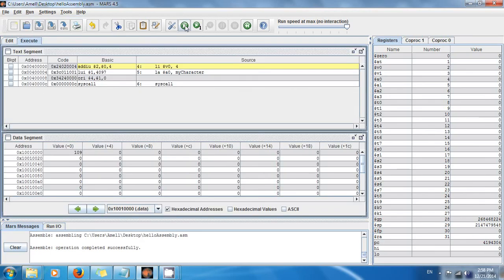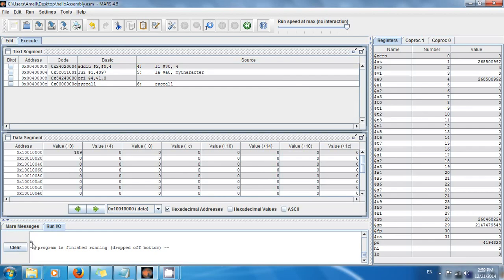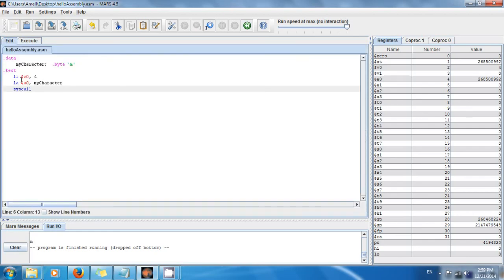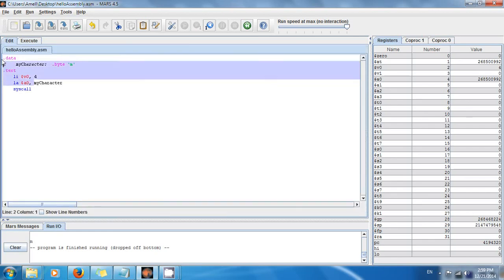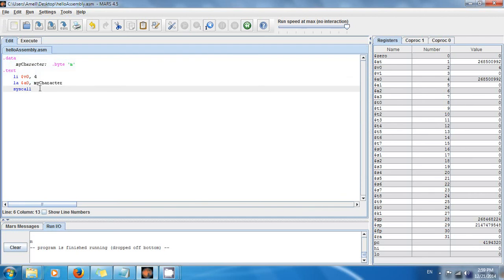Then we go here, run, voila! So we printed the value M. So now you know how to print out a character. I hope you enjoyed this tutorial. See you next time and don't forget to subscribe. Thank you.